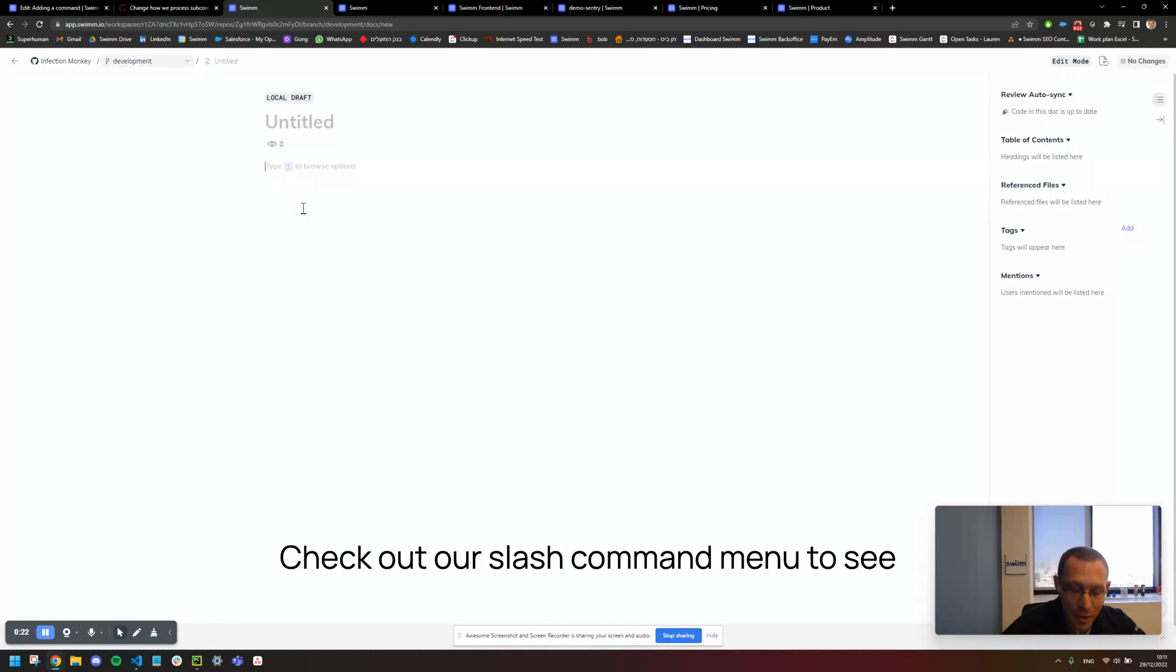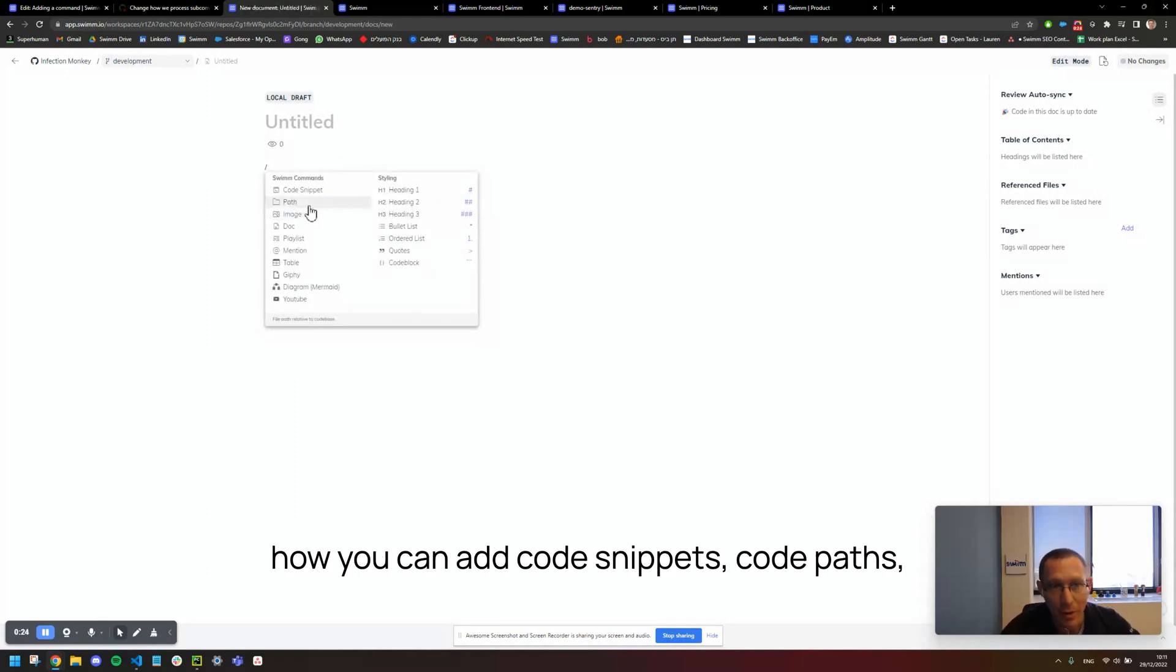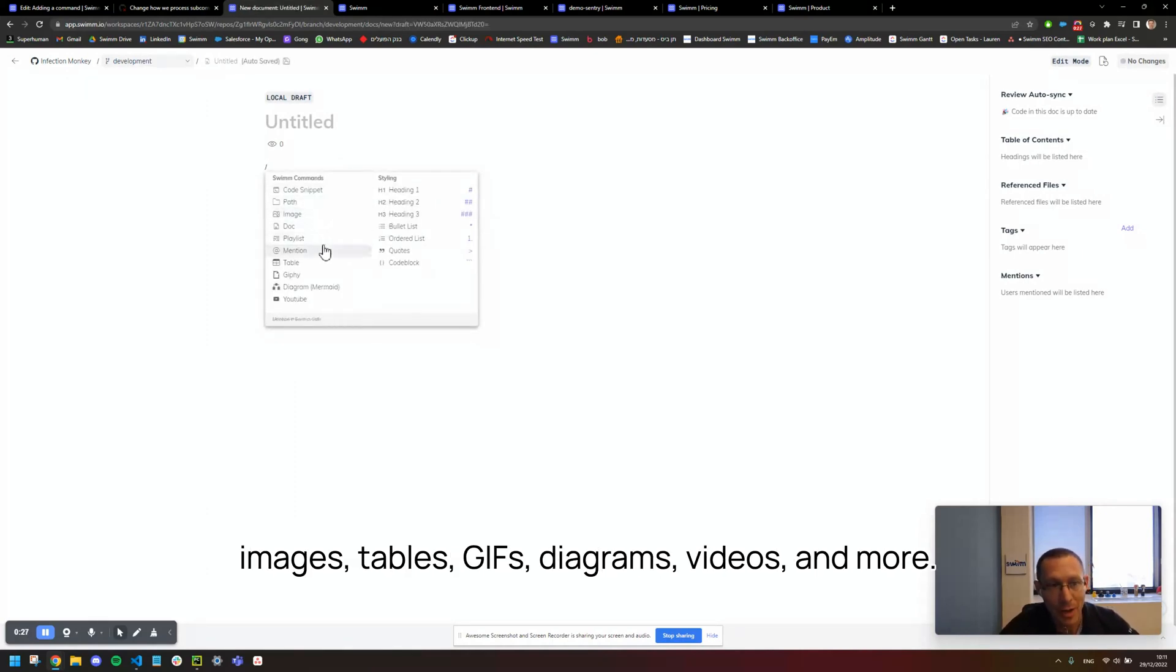Check out our slash command menu to see how you can add code snippets, code paths, images, tables, GIFs, diagrams, videos, and more.